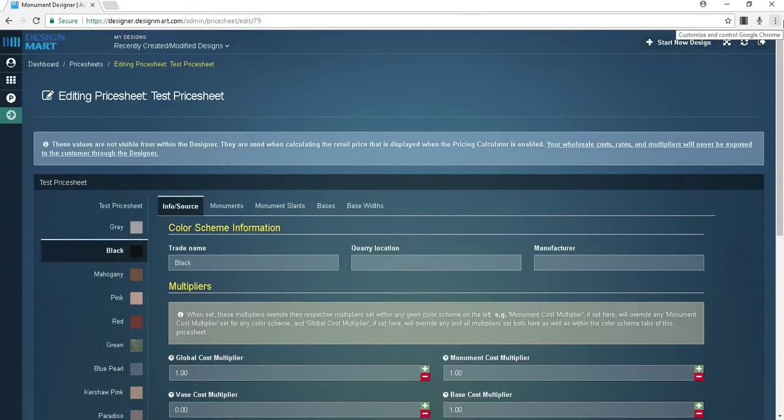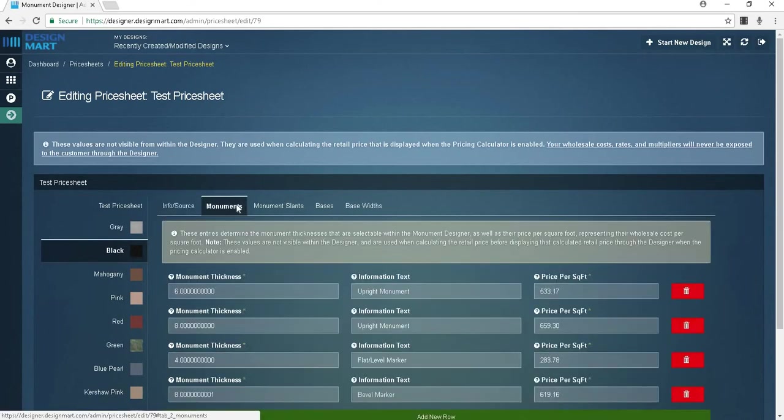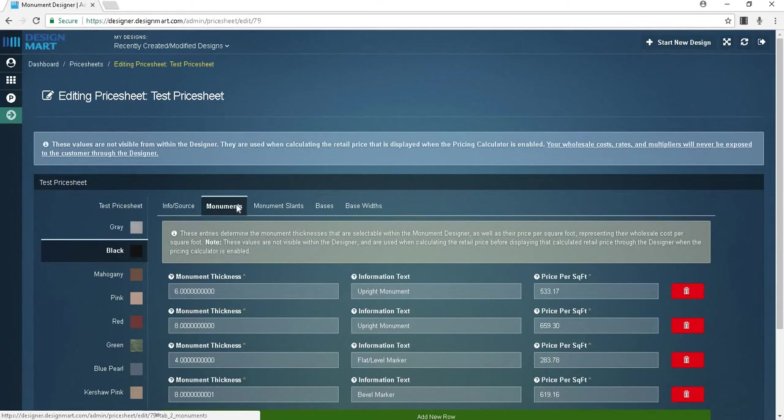If you move over to the monuments tab for a specific color, you have the option of adding monument thickness, information text, and price per square foot. These entries determine the monument thicknesses that are selectable within the monument designer as well as their price per square foot representing their wholesale cost per square foot. These values are not visible within the designer and are used when calculating the retail price before displaying that calculated retail price through the designer when the pricing calculator is enabled.